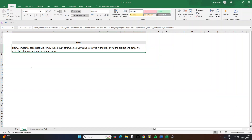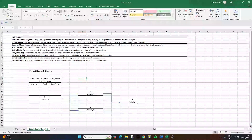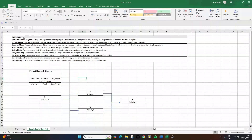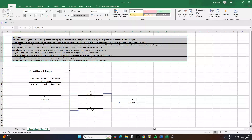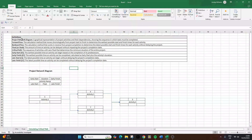For the PMP exam, you absolutely need to know how to calculate float using the forward and backward pass technique, which I'm now going to show you. I've just opened up a new sheet. I've also added a range of different definitions to this sheet, so if at any point you want to understand some of the terms I'm using, just pause the video and you can have a look at each and every one of the definitions above.